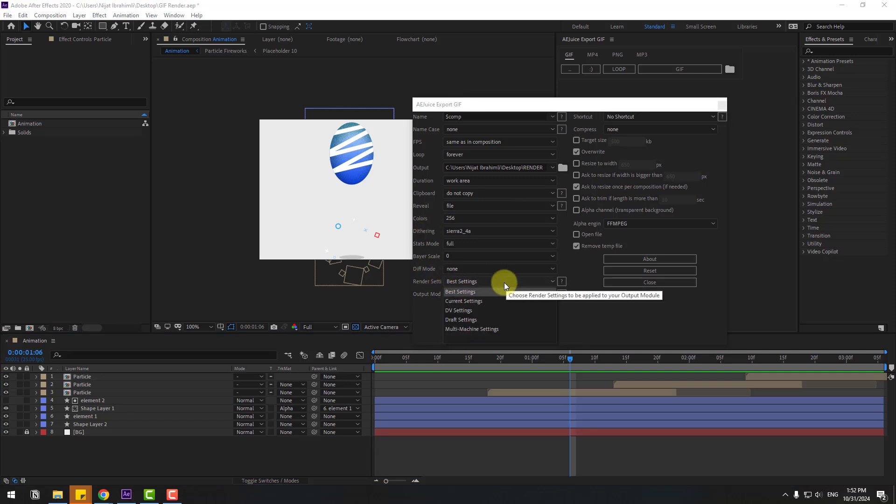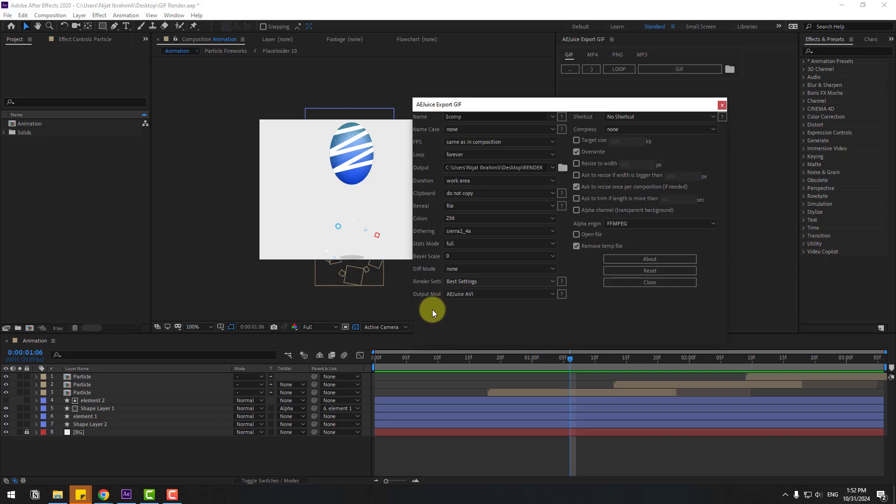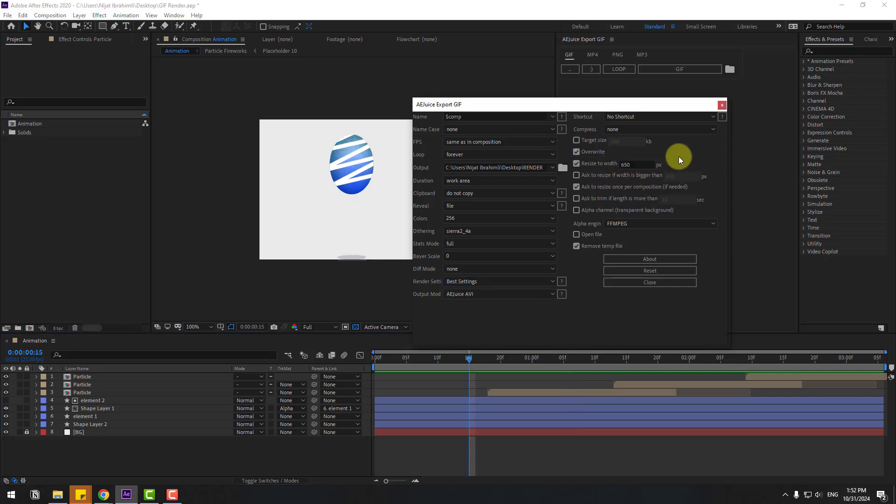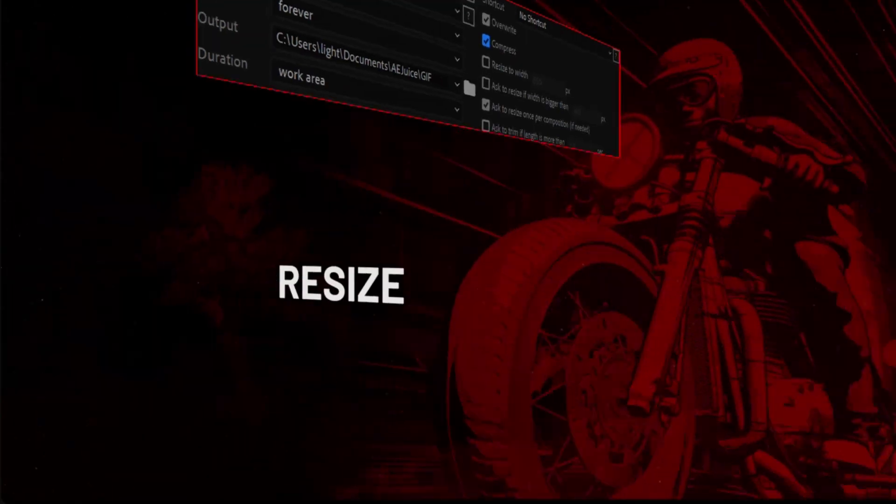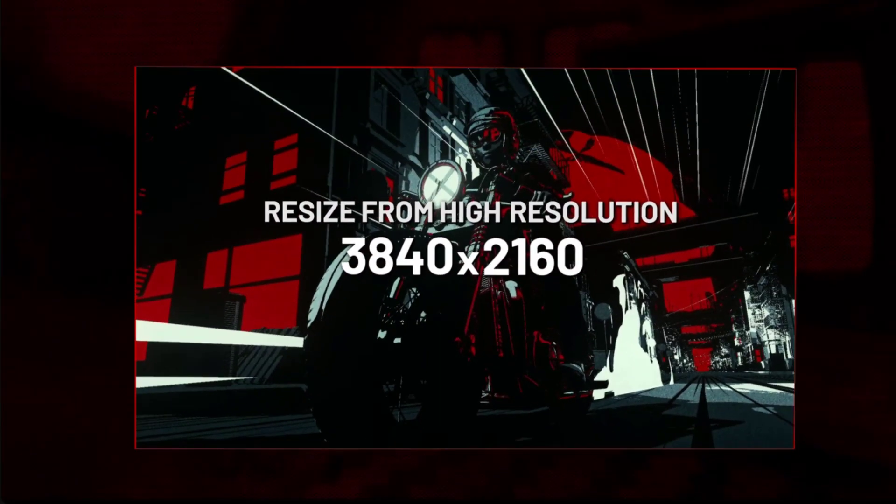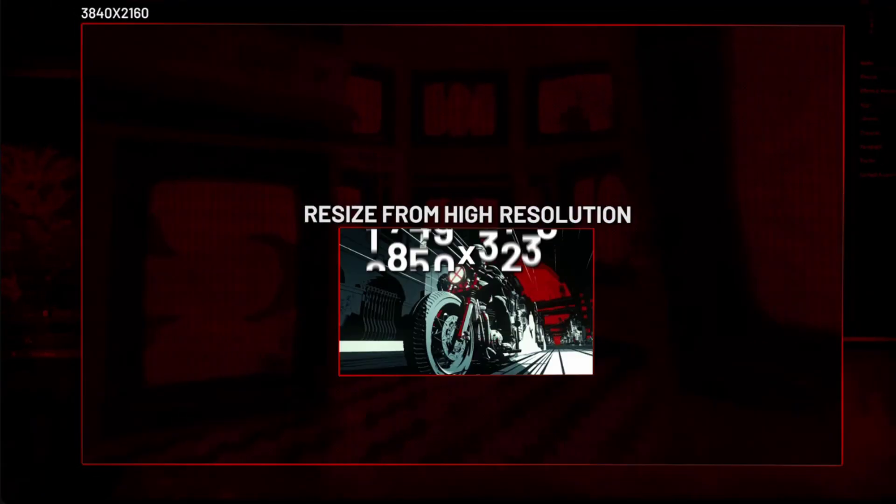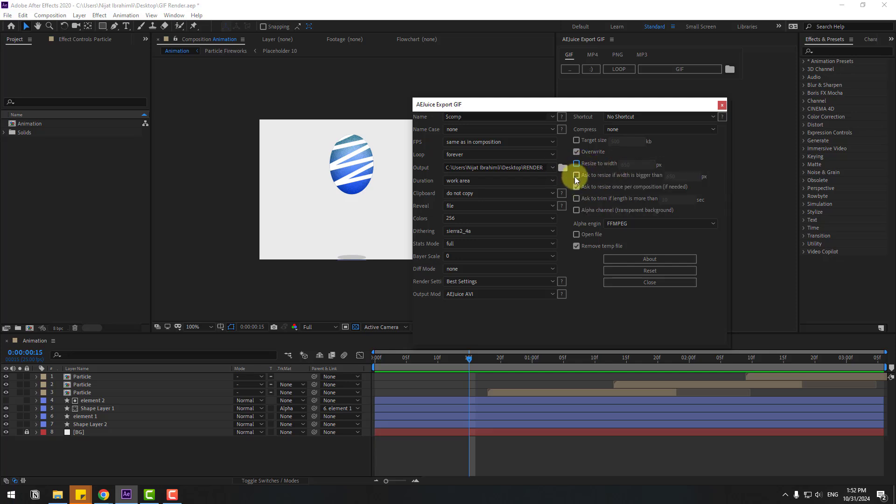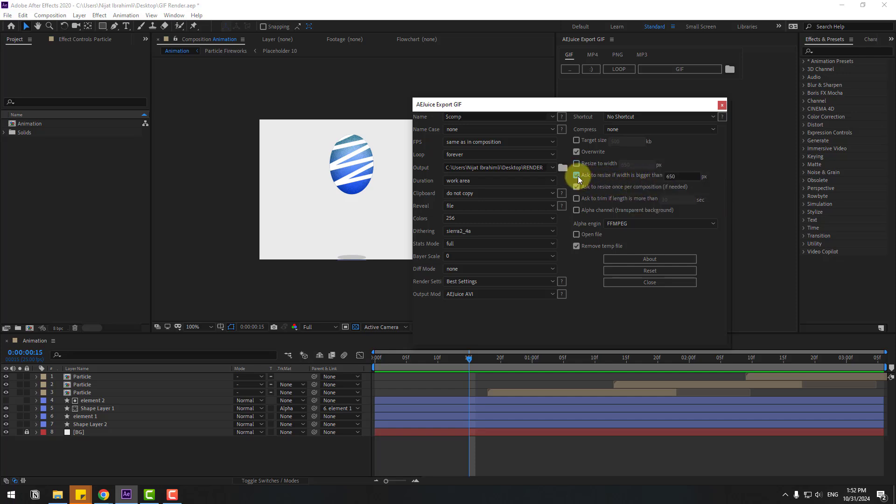And render settings - we can choose best settings, current settings, and DV settings. We can click this checkbox for resize and write size here. If my animation has very big sizes, we can use the resize feature, and also ask to resize if width is bigger than. Ajuice will ask me to change sizes.